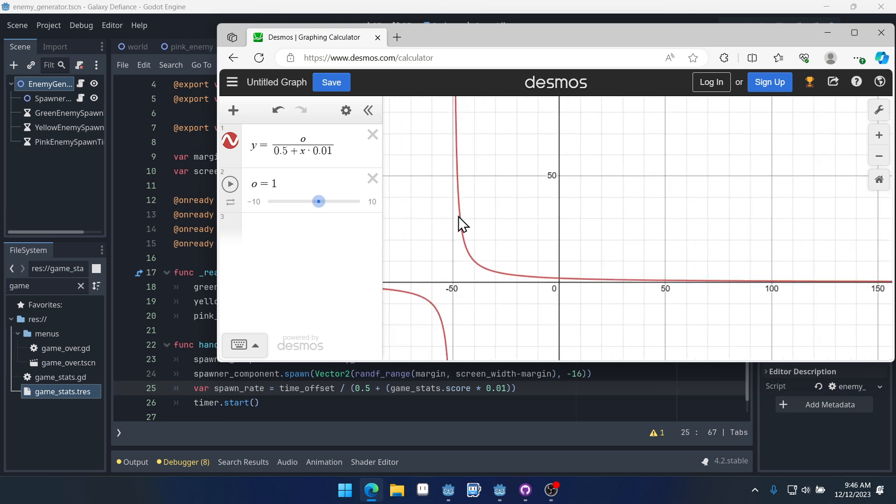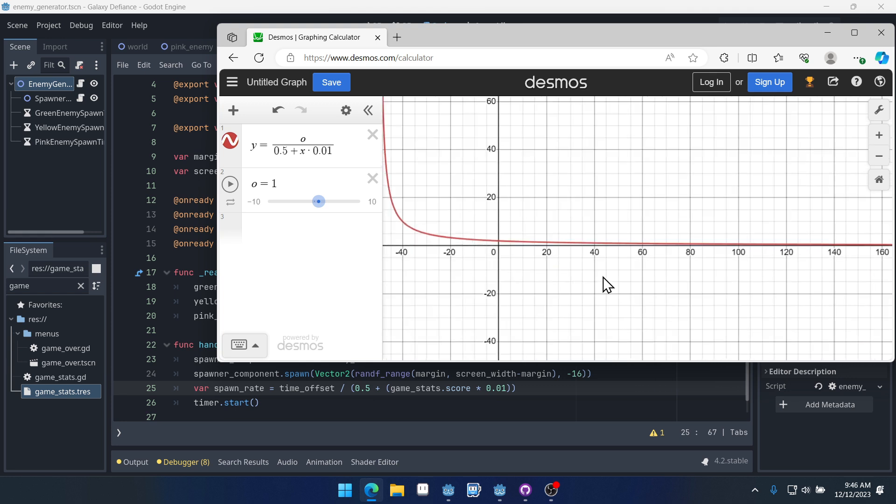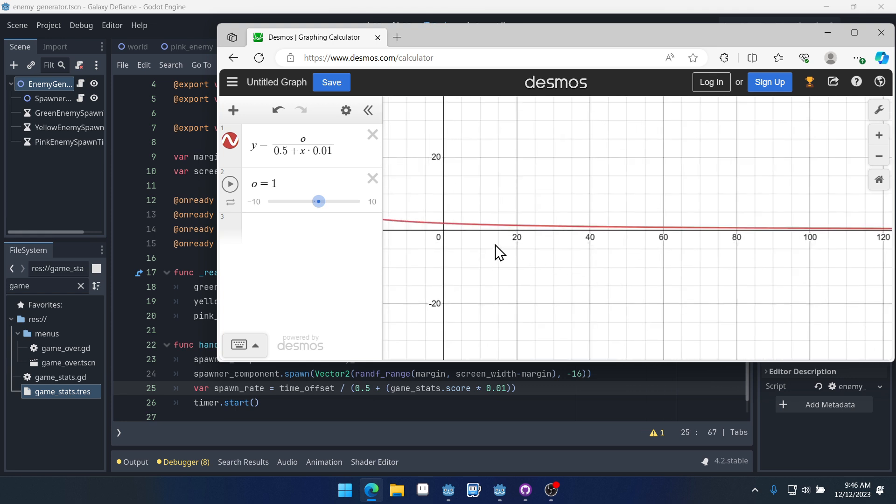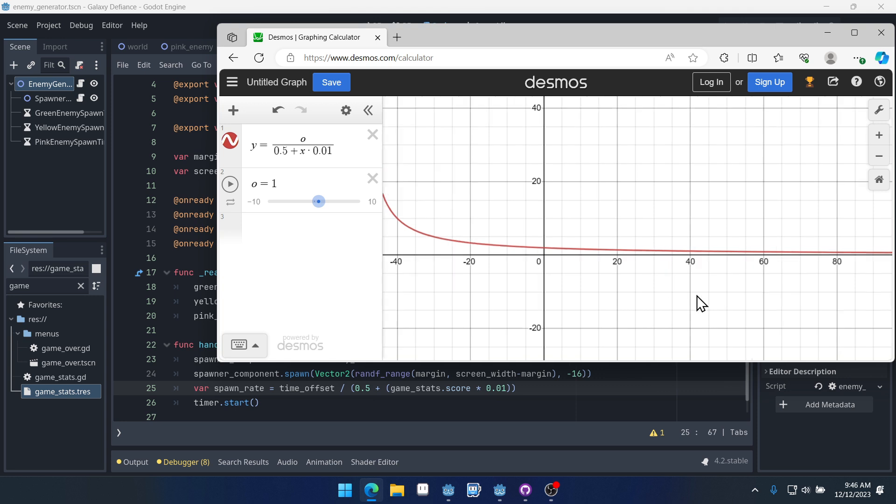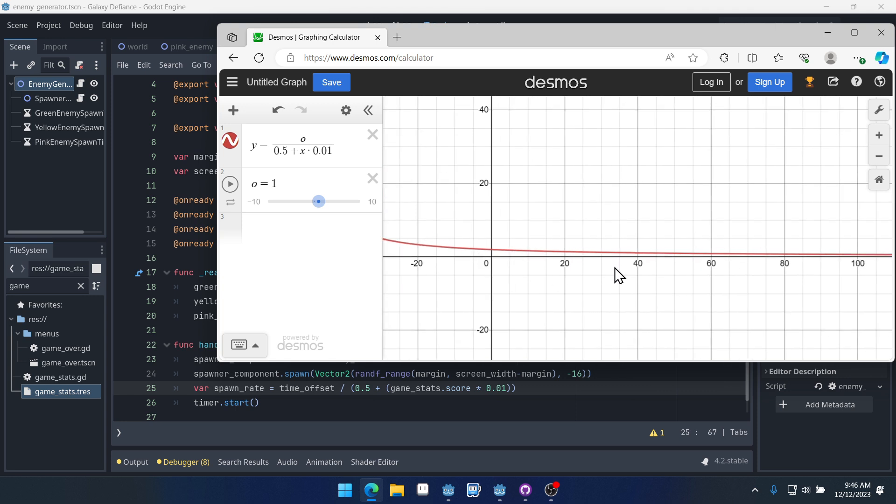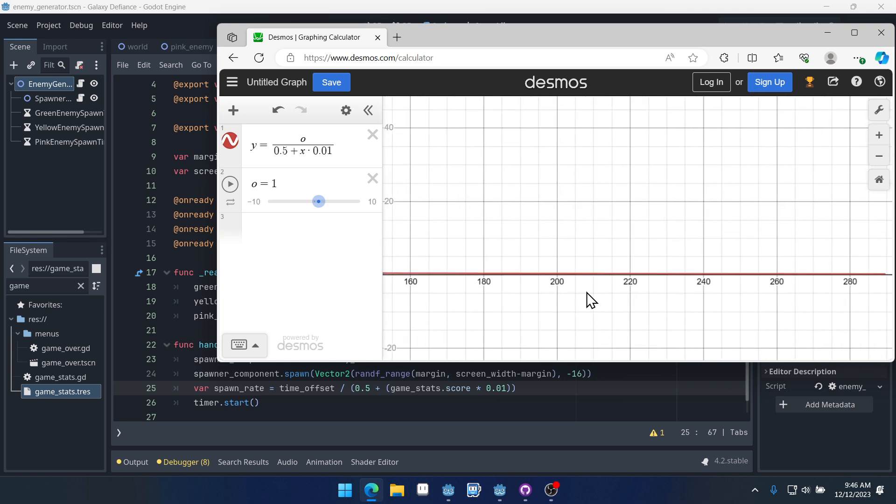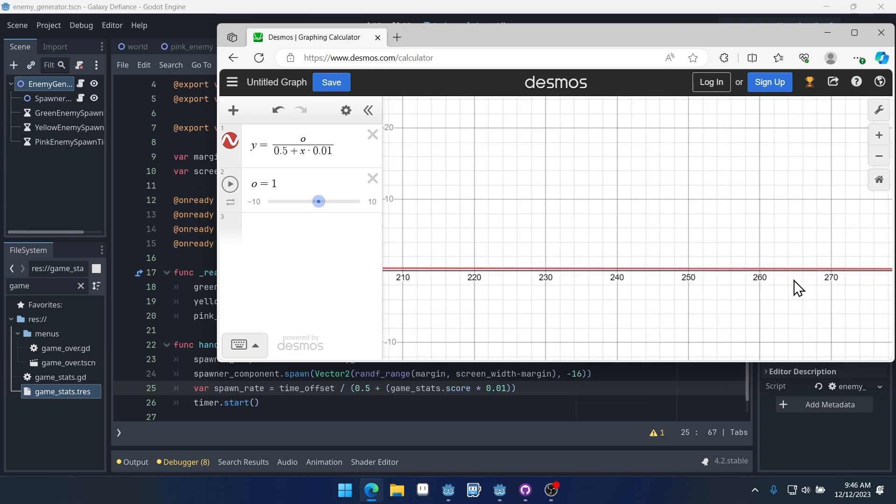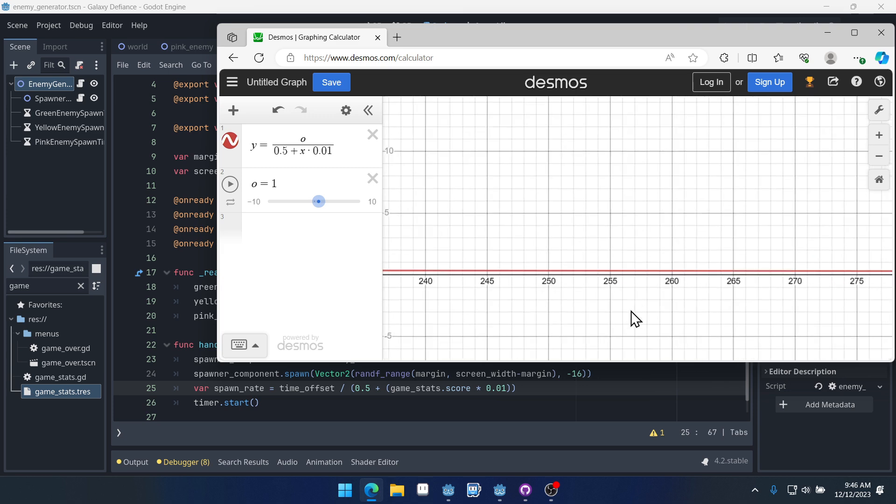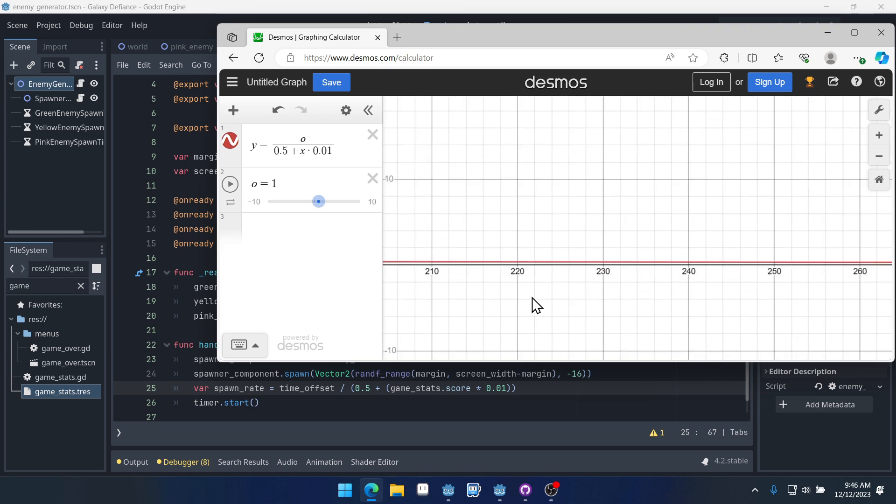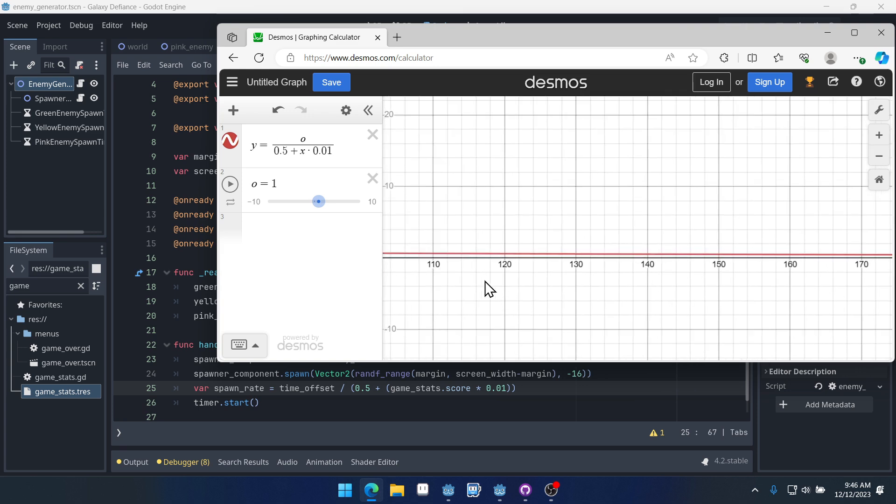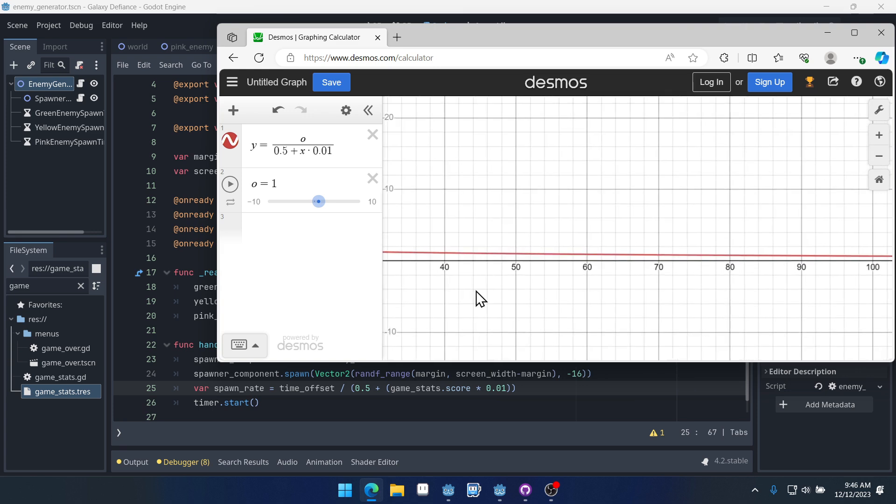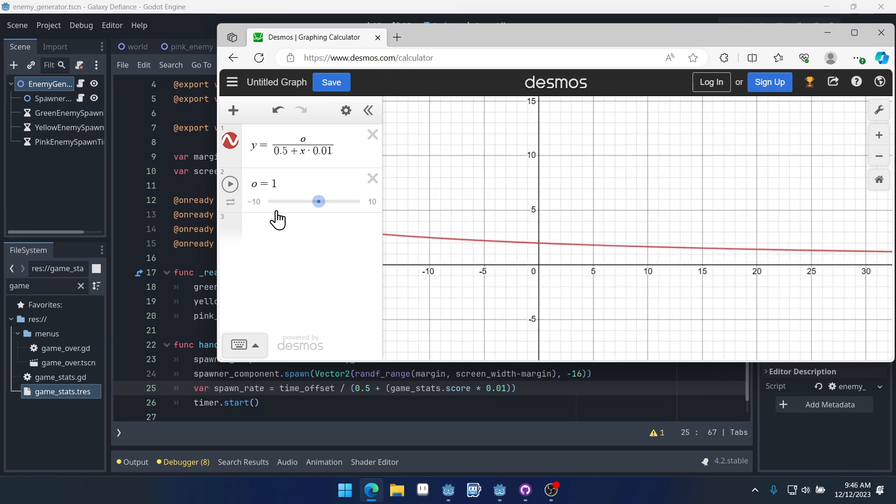But the basis of this graph here is a y equals 1 over x. This curve here, this is a y equals 1 over x. And it's a really useful graph for timers. Because we want them, we don't want them to ever reach 0, but we want them to approach 0. We want them to get closer and closer to 0 as the score increases. And that's what happens here.